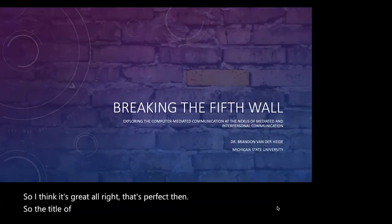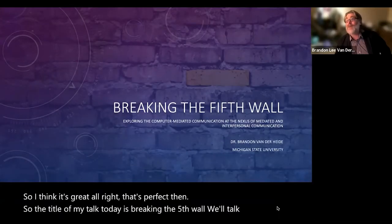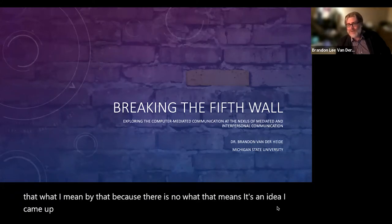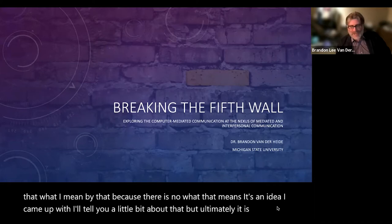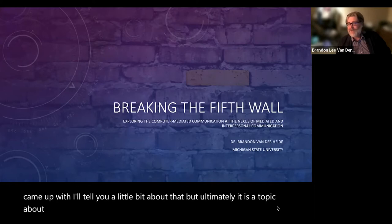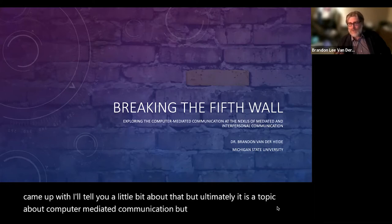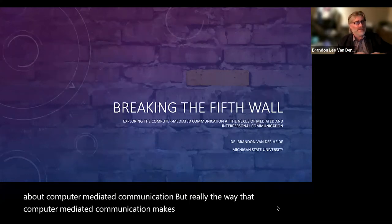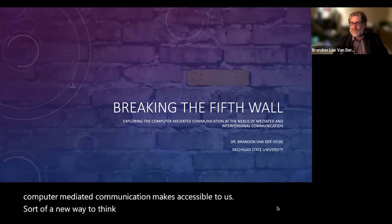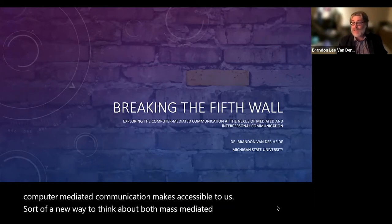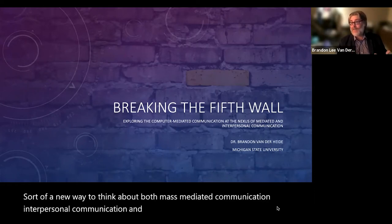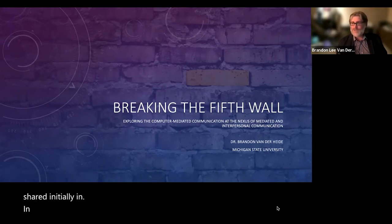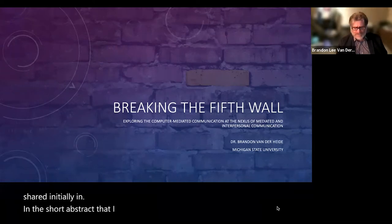The title of my talk today is 'Breaking the Fifth Wall.' I'll talk about what I mean by that — it's an idea I came up with. Ultimately it is a topic about computer-mediated communication, and really the way that computer-mediated communication makes accessible to us a new way to think about both mass mediated and interpersonal communication, and brings these ideas together.